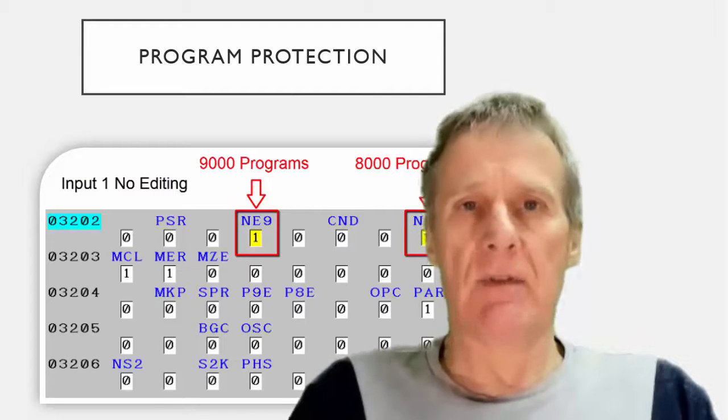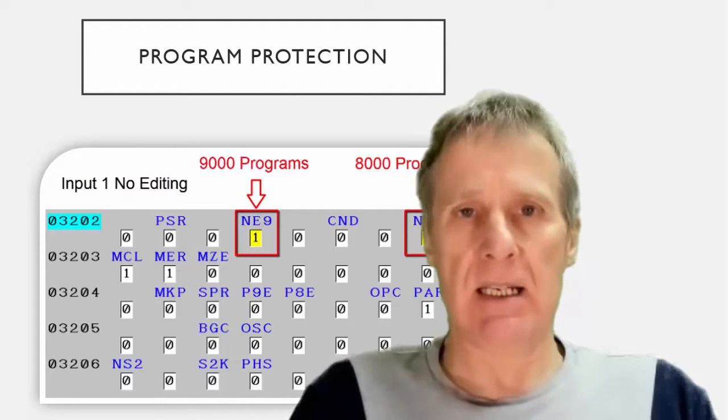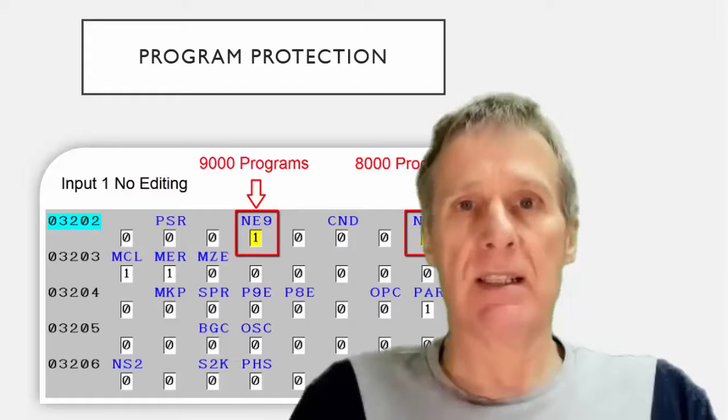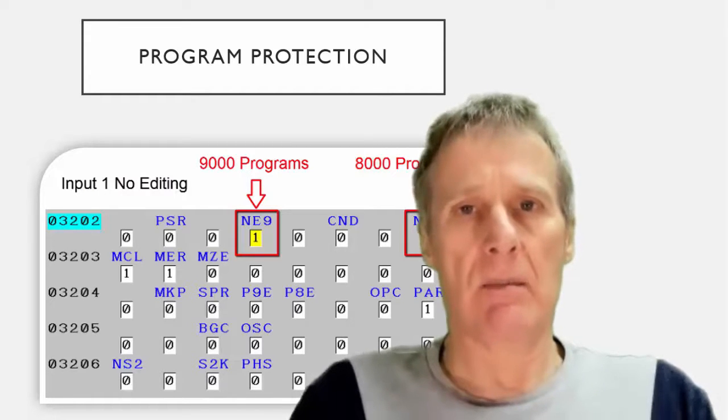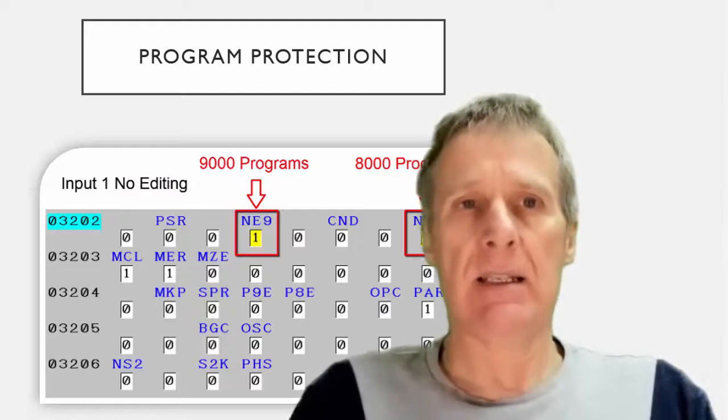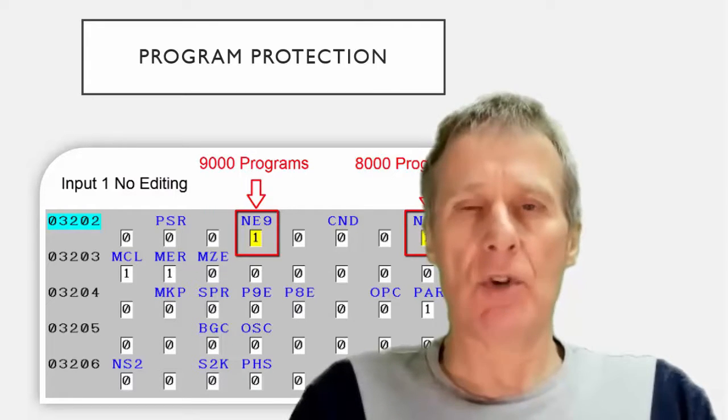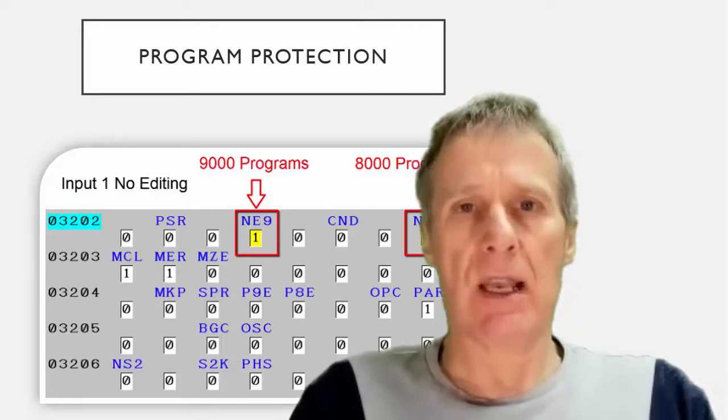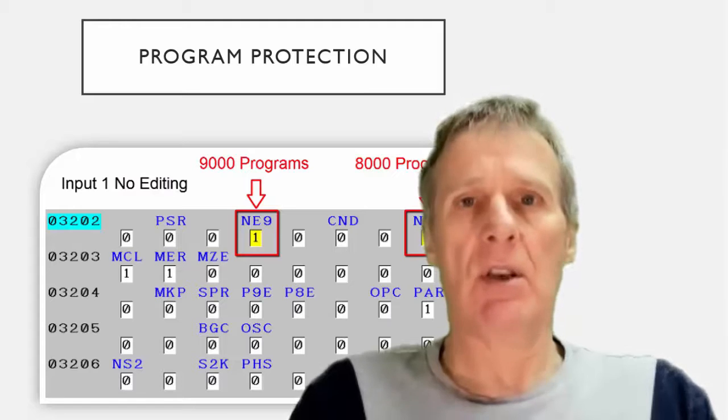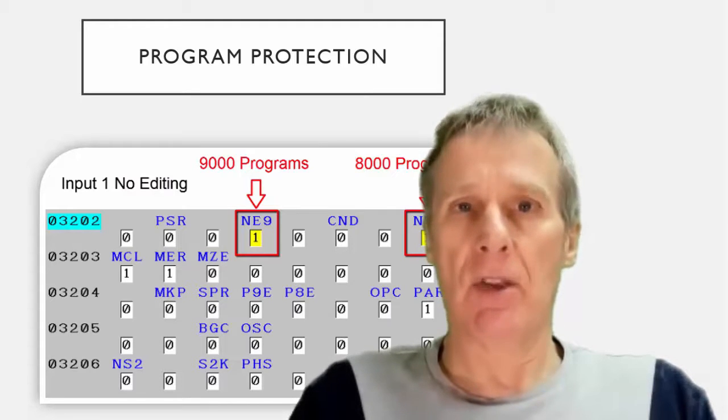It's best to use these for macros because they can be protected. So you can make them so they're not visible and you can also make them so they can't be edited. So normally a macro would use a 9000 series program although you can use any program number that you want with a G65 macro call.